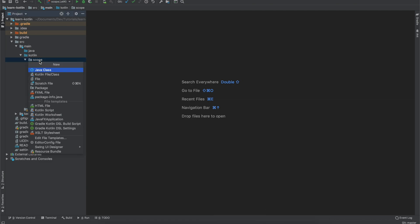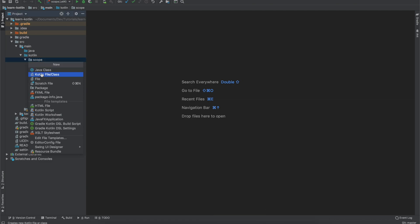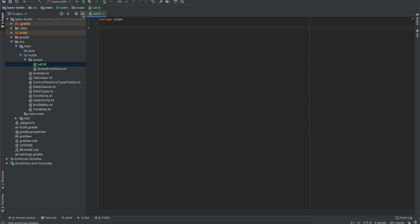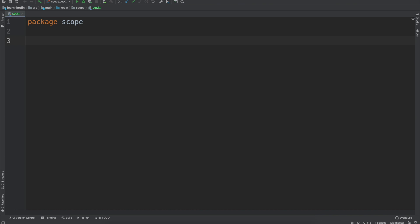With that, we'll come over here and create a new Kotlin file. This one is going to be a file and we'll call it "let". So we can go ahead and minimize our navigation, zoom in a bit, and I'm just going to copy in some code I already wrote to get us off the ground.